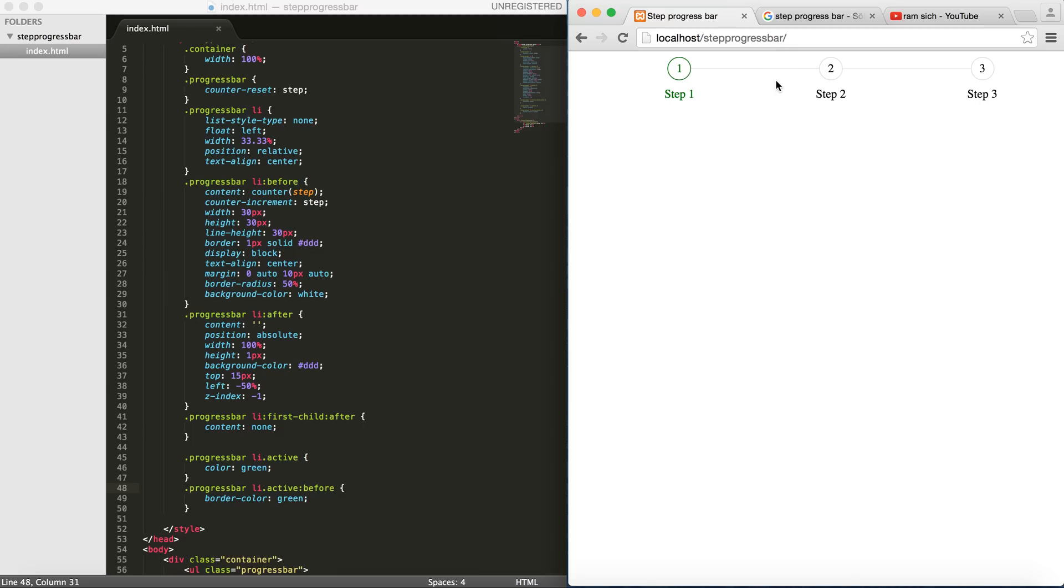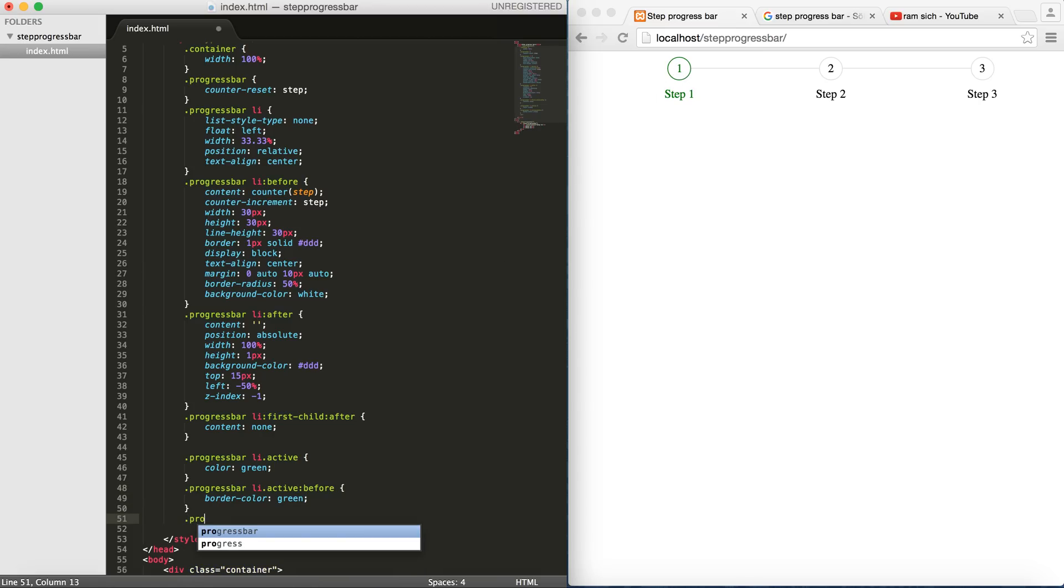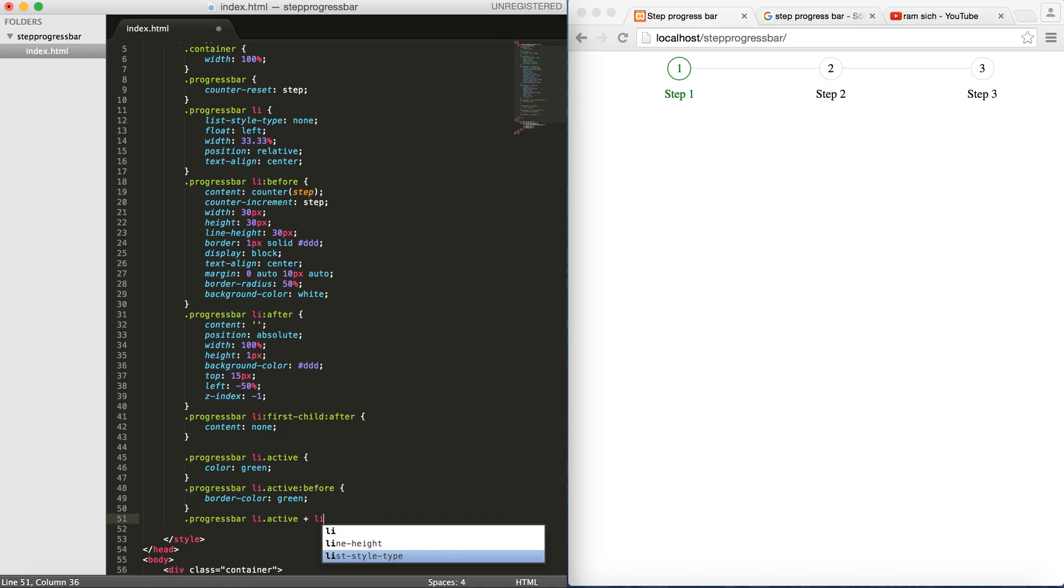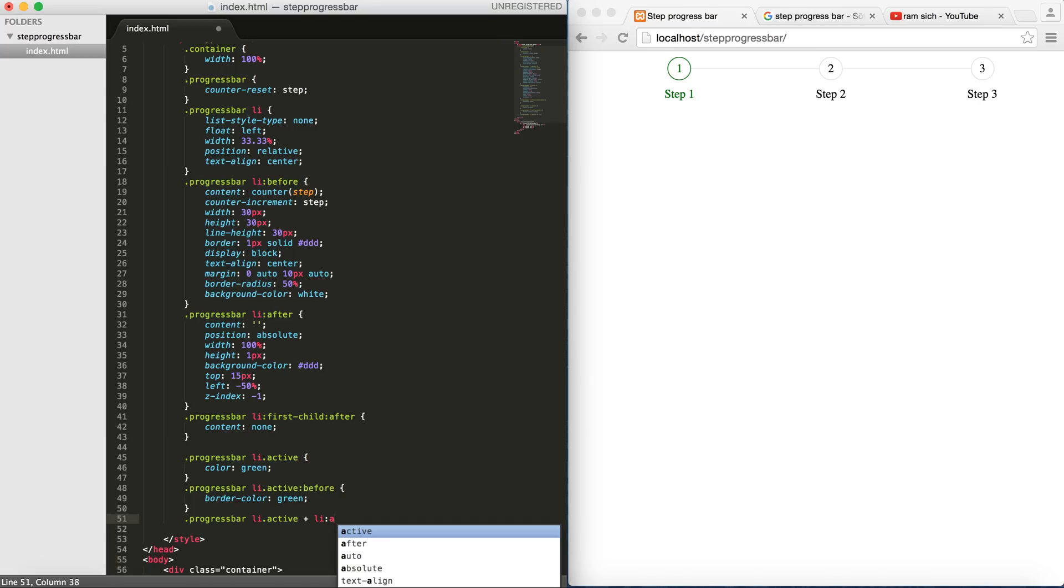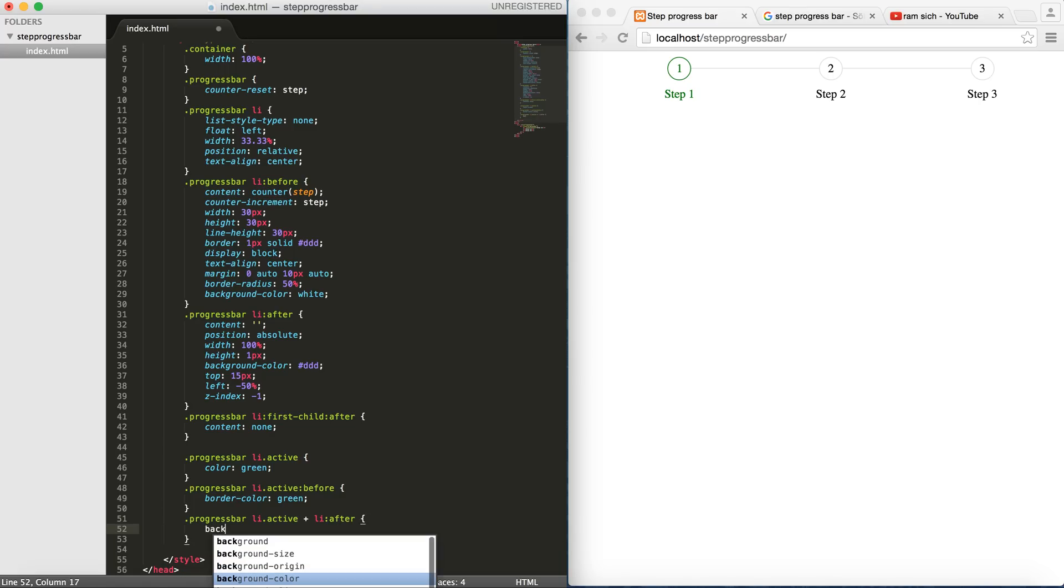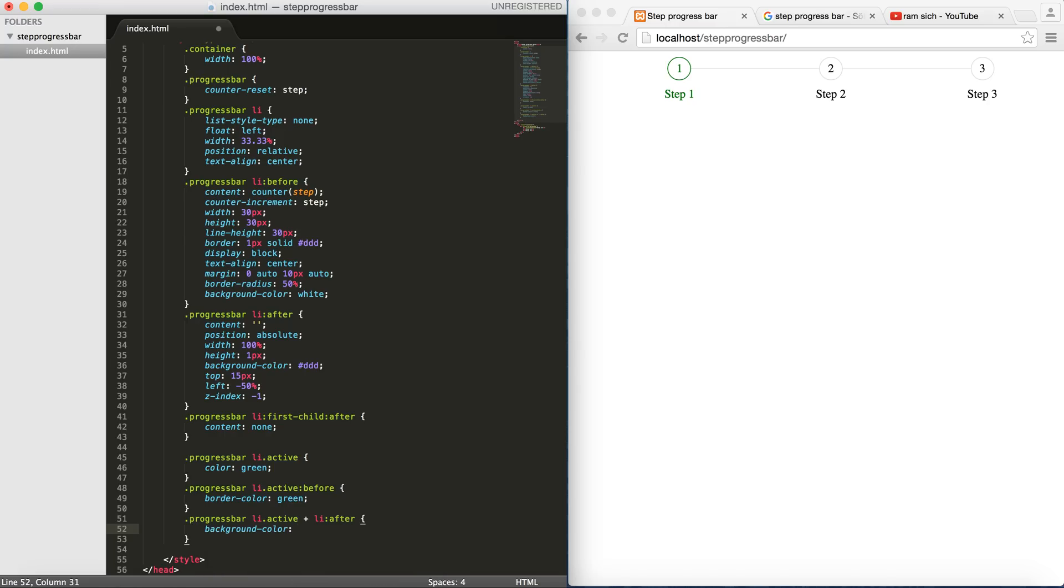So one addition thing is that in my eyes, the connector between the 1 and 2 should also get green. And this is basically my own idea. So let's make this guy green as well. We know that this is the after of the element after the active one. So I'm going to go for progress bar li active but the li after that. And we know that this guy is the after of the second or the one after the active. So I'm going to go li after and then I'm going to give background color to be green.